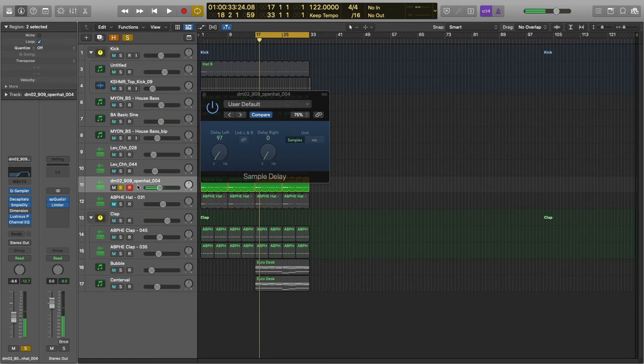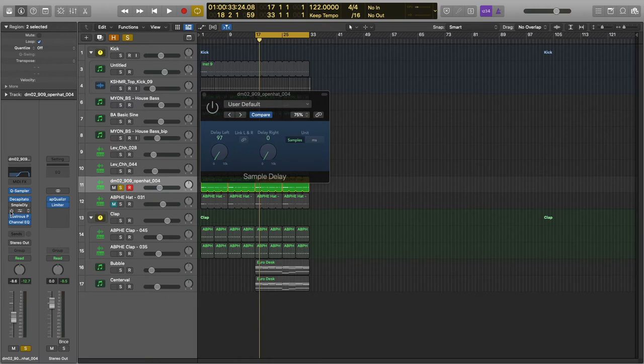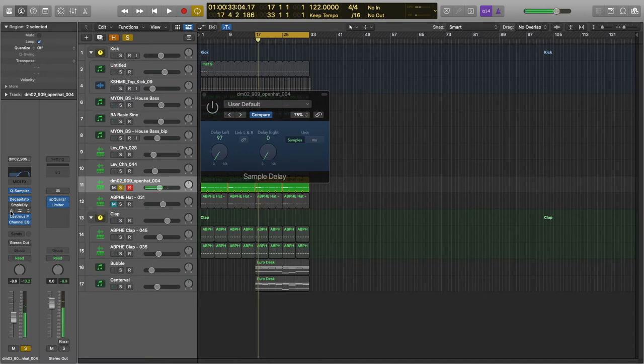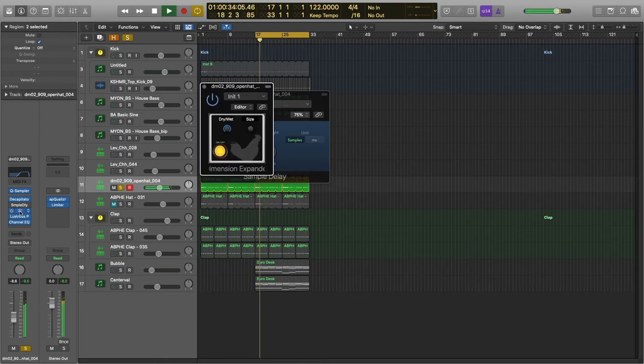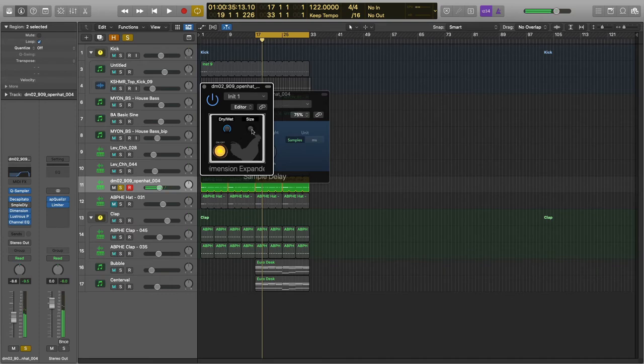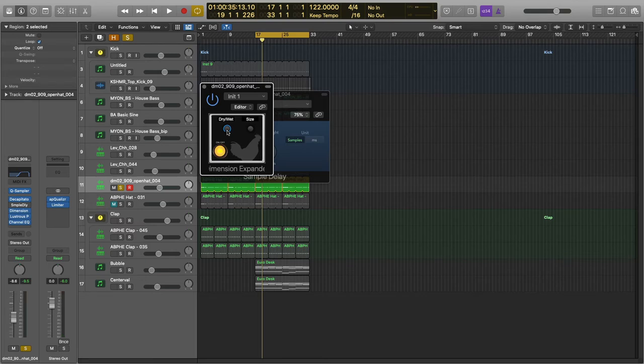So it makes it sound super wide. The sample delay, which is stock with Logic. The Dimension Expander makes it sound a little bit more, in my opinion, more natural. And the way I do it, I just take the size all the way down and then turn the dry-wet all the way up.